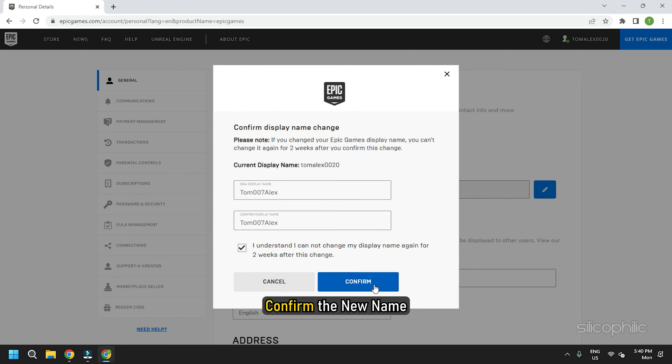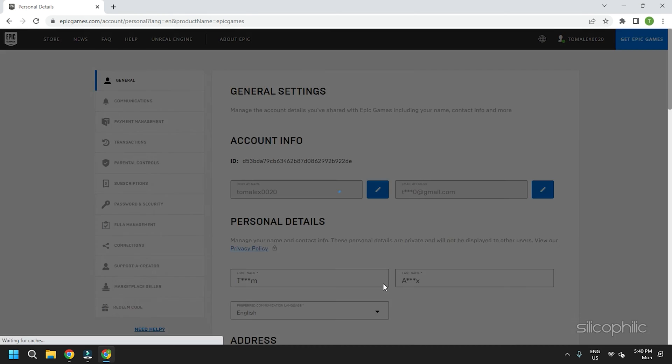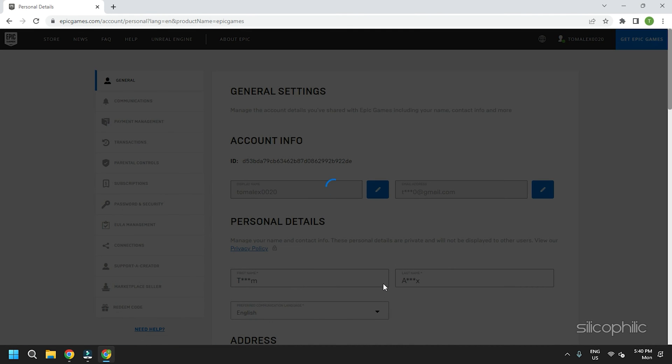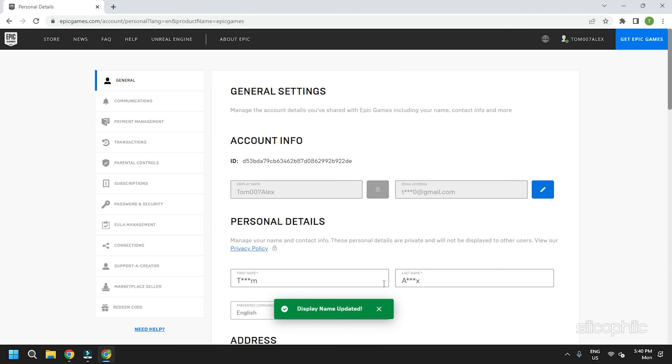Confirm the new name. Once you change your Epic Games display name, you won't be able to change it for two weeks. After you have confirmed the new name, it will also change the name on Fall Guys.